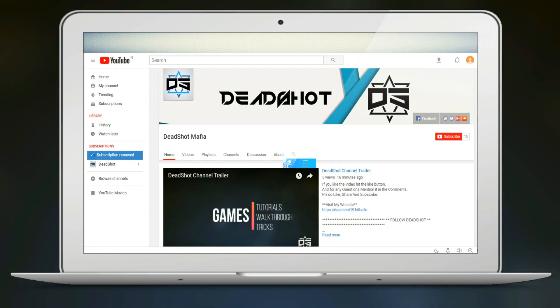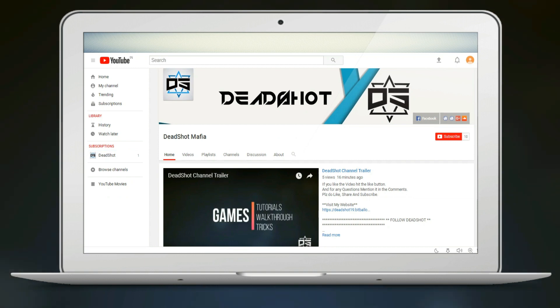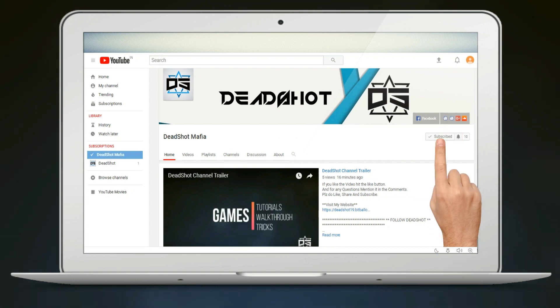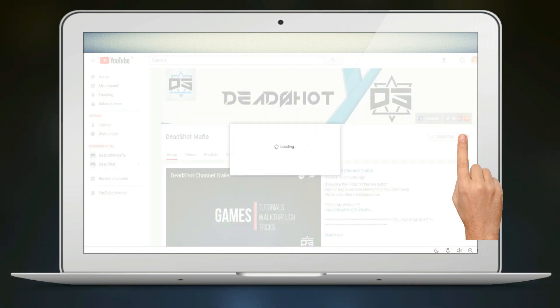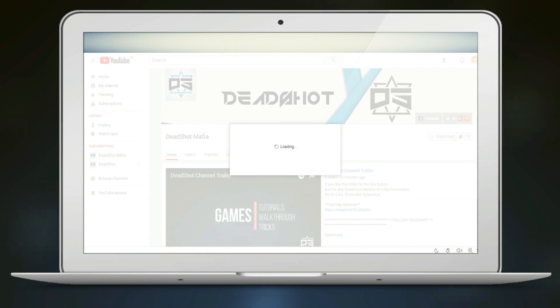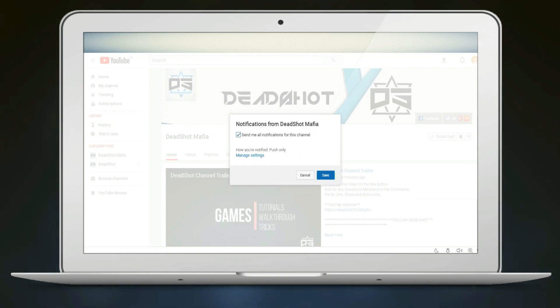Before we get started, let's make sure that you click on the subscribe button and also click on the bell icon so you can get the email notification whenever I upload a video.